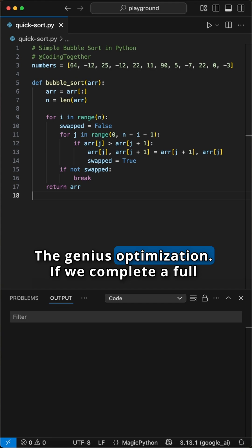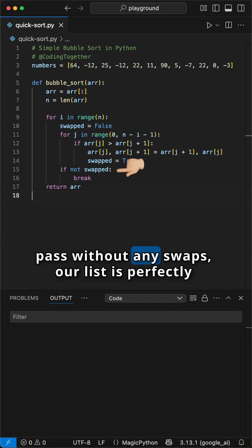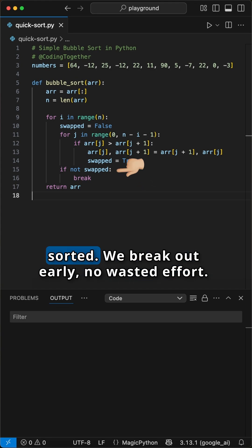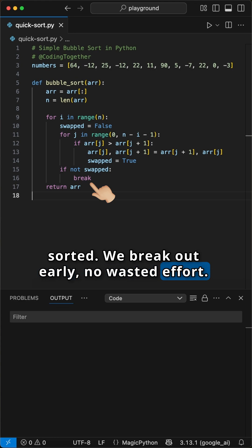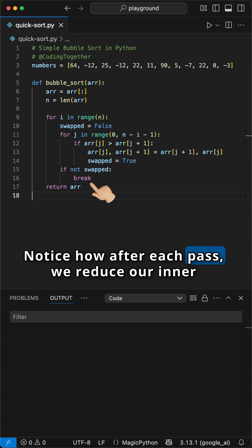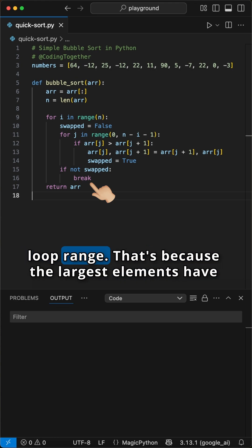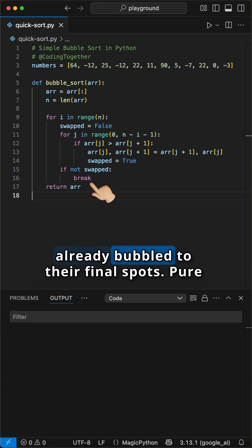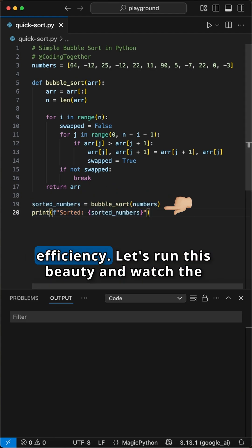The genius optimization: if we complete a full pass without any swaps, our list is perfectly sorted. We break out early. No wasted effort. Notice how after each pass, we reduce our inner loop range. That's because the largest elements have already bubbled to their final spots. Pure efficiency.